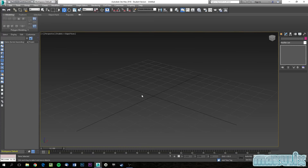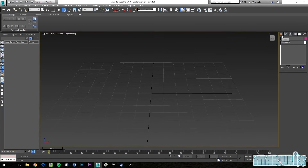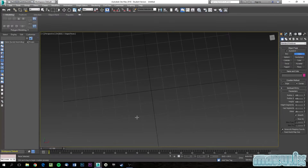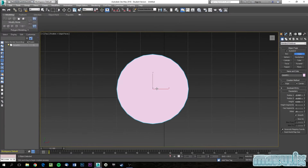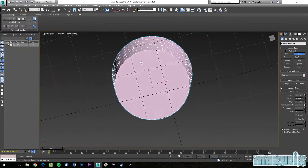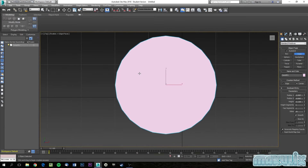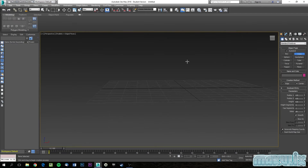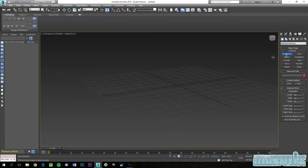Now we're back to a fresh start. To start modeling a character you'll generally begin with a box, though sometimes it might be a cone or sphere. Note that if you create a cone from the top view, it has way too many sides — the game engine won't accept that many. So stick to a simple box to begin with.